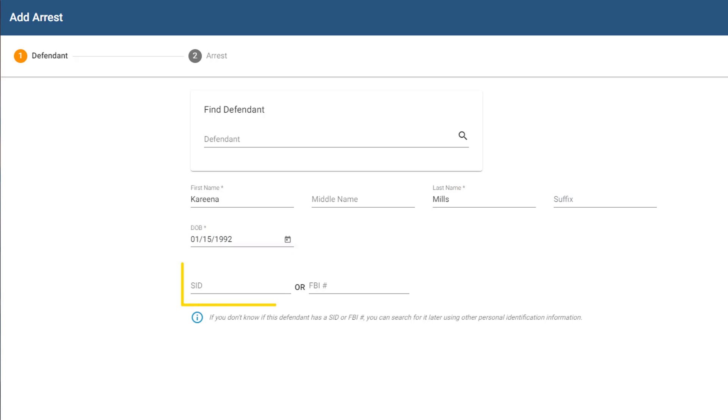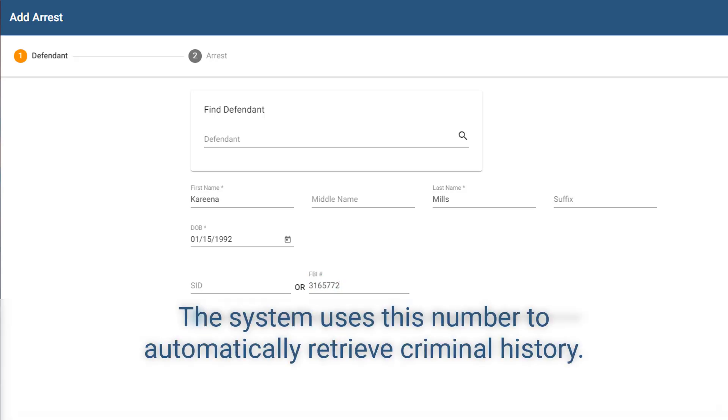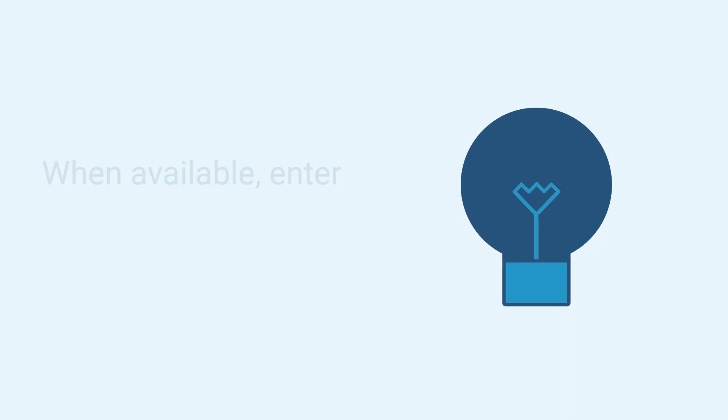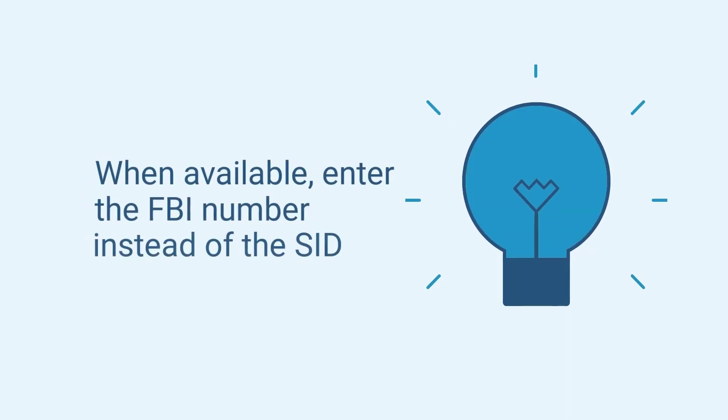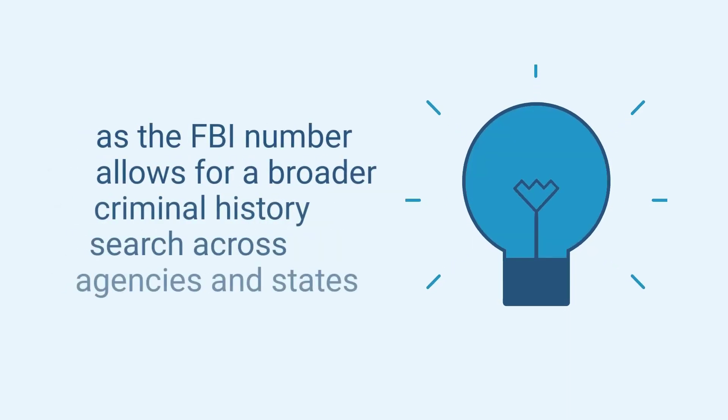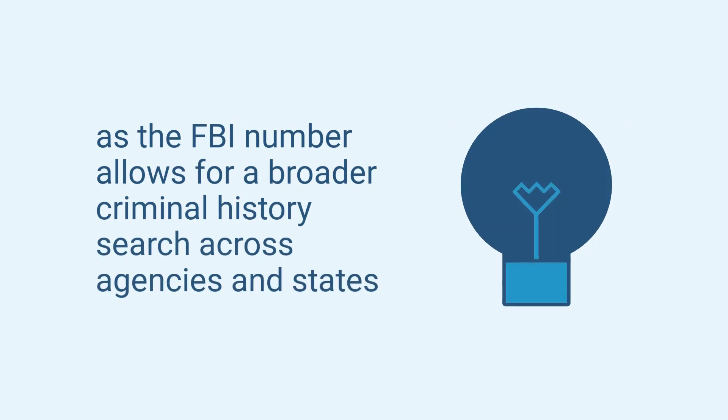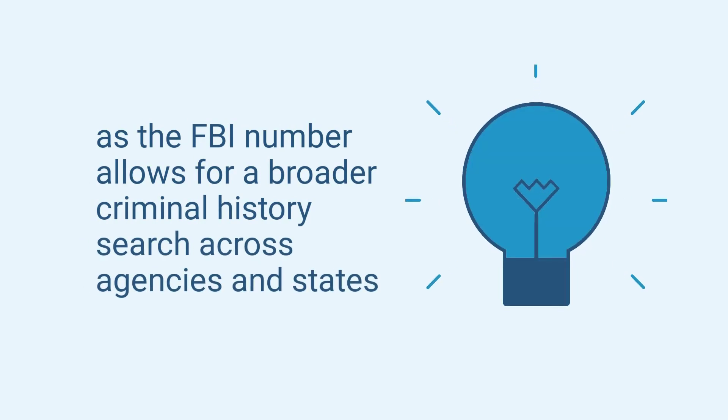Here, if you have TLETS access, you can enter the defendant's SID or FBI number, as shown here. The system uses this number to automatically retrieve criminal history. When available, enter the FBI number instead of the SID, as the FBI number allows for a broader criminal history search across agencies and states.